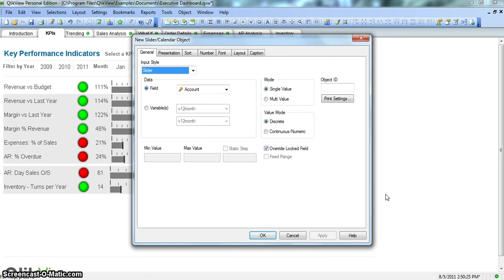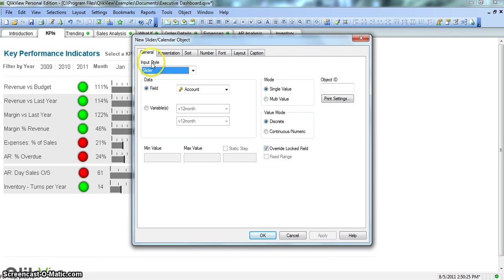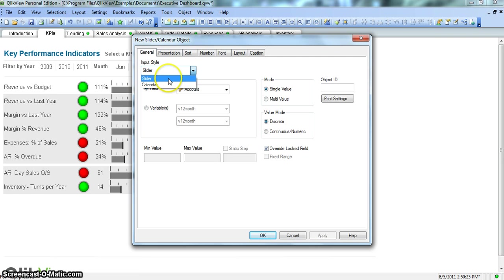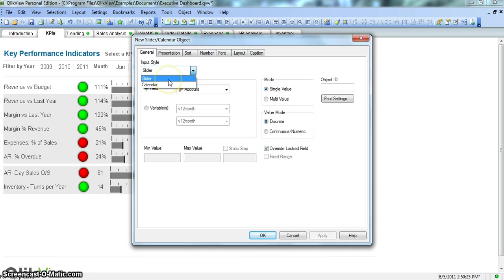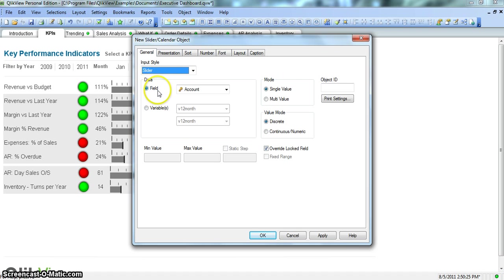I just left clicked on that. So here we have general properties where we can set or say what kind of object we want, whether we want a slider or a calendar. In this first video we are talking about slider. We click on this. So in this data group, which field we want to associate to the slider.